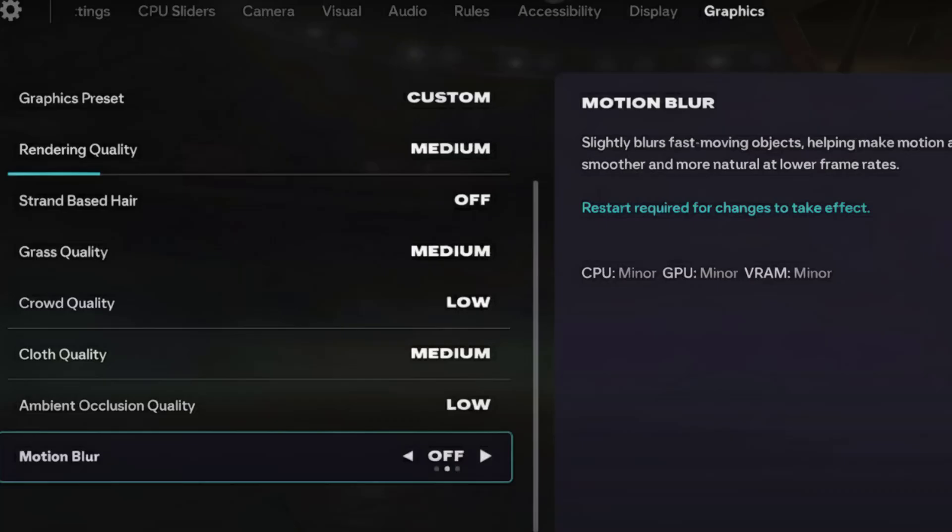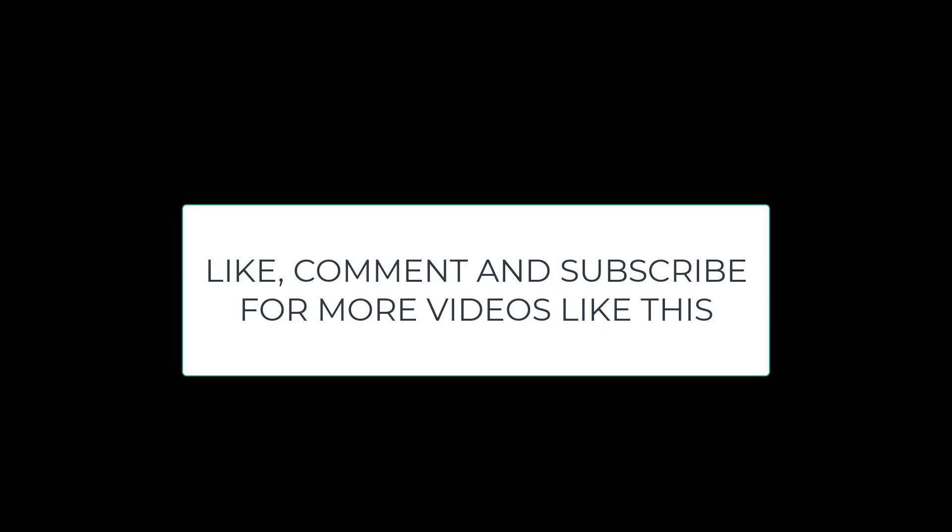So these settings will definitely help you to fix any lag or low FPS in FC26. Tell me in the comment section below if the solution worked for you. Give a like and subscribe to our channel for more videos like this. Thank you.